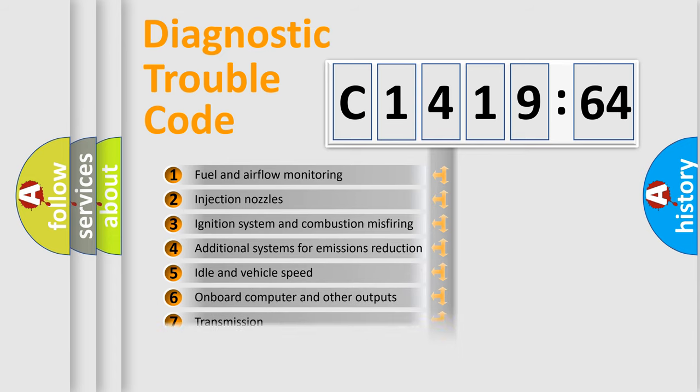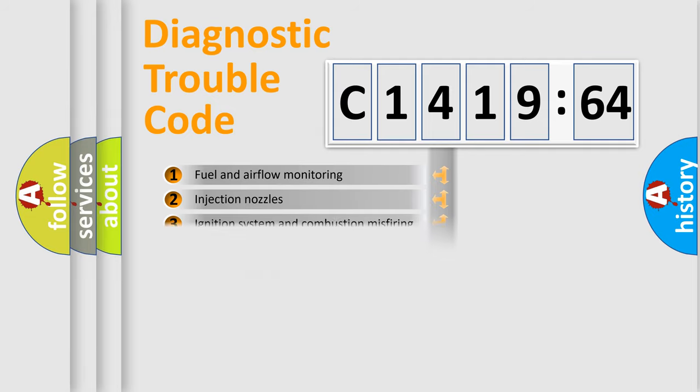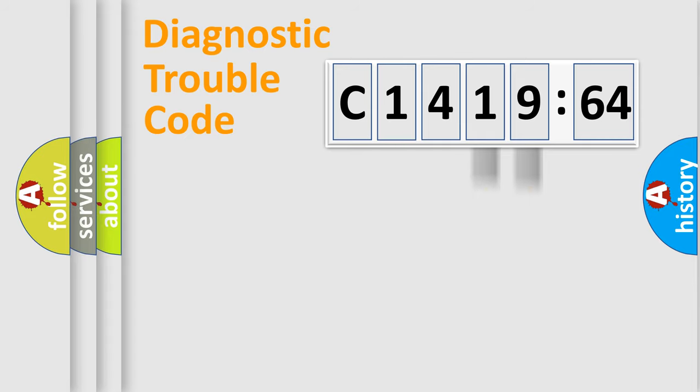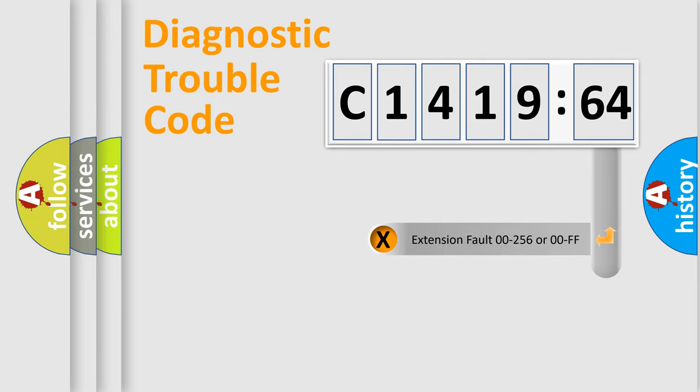The third character specifies a subset of errors. The distribution shown is valid only for standardized DTC codes. Only the last two characters define the specific fault of the group.